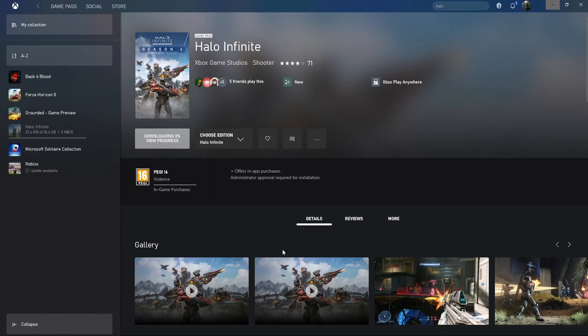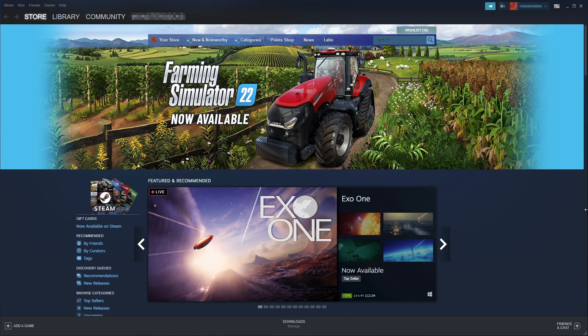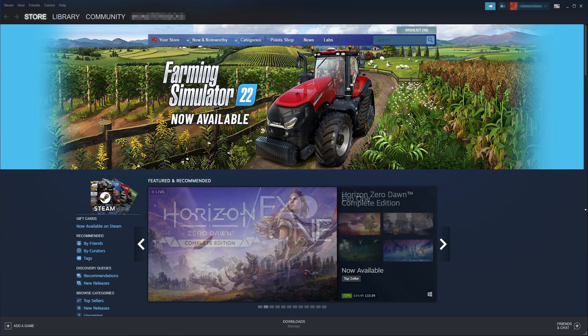I will now show you how to do this through Steam. So you now need to go ahead and open Steam if you want to install the game through Steam. Once you have Steam open,